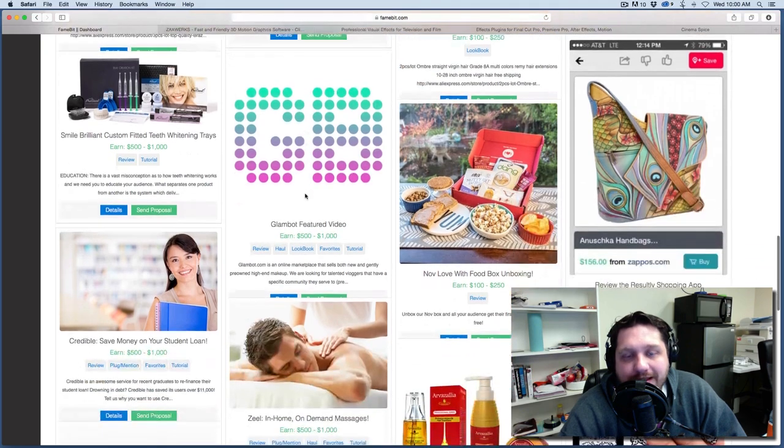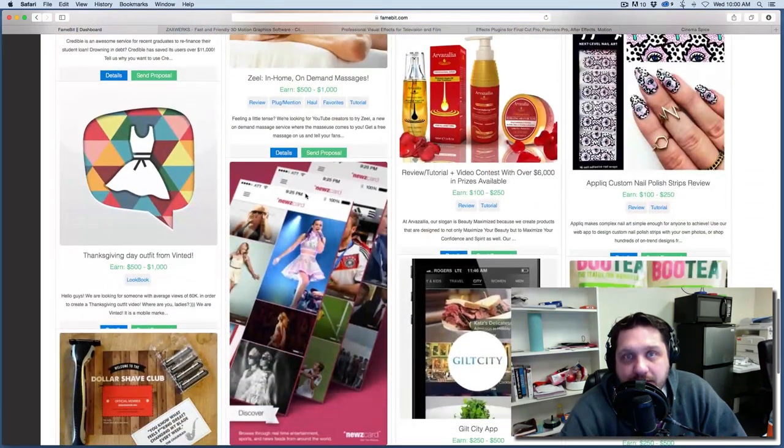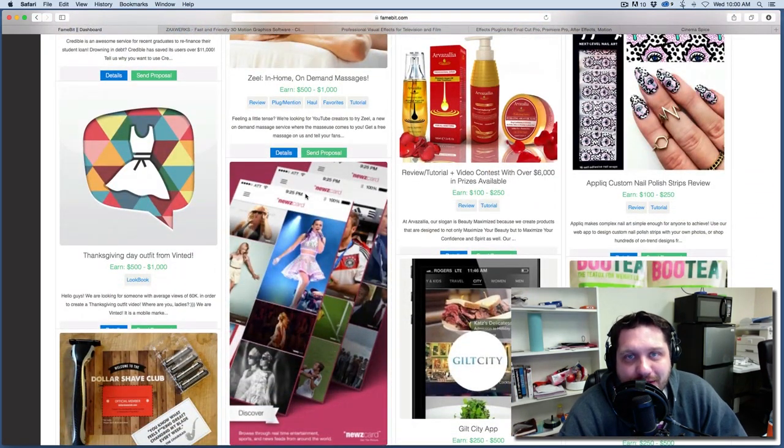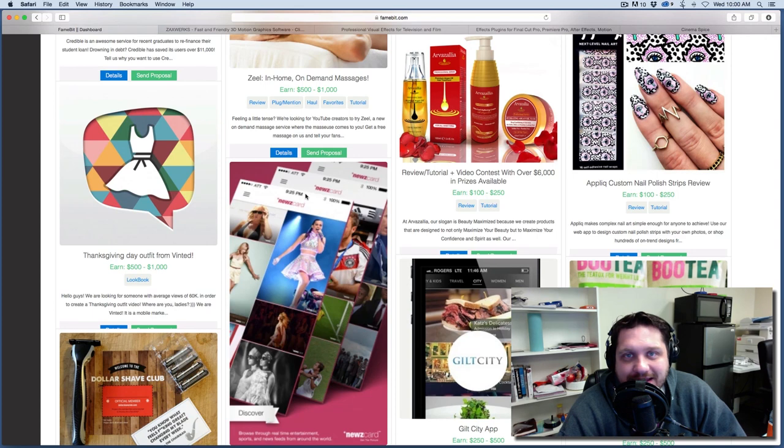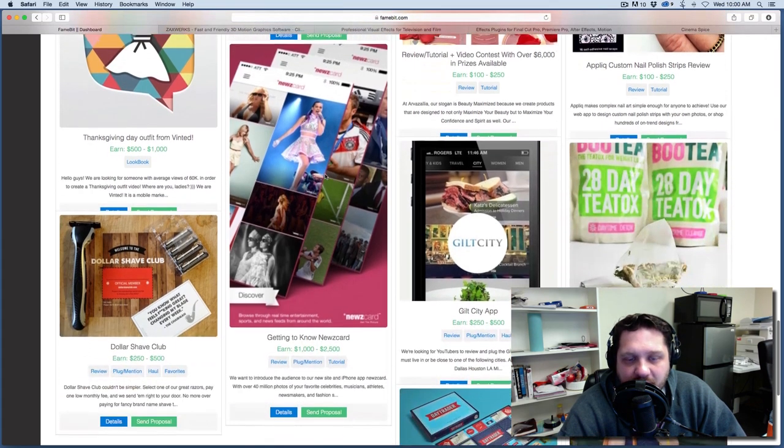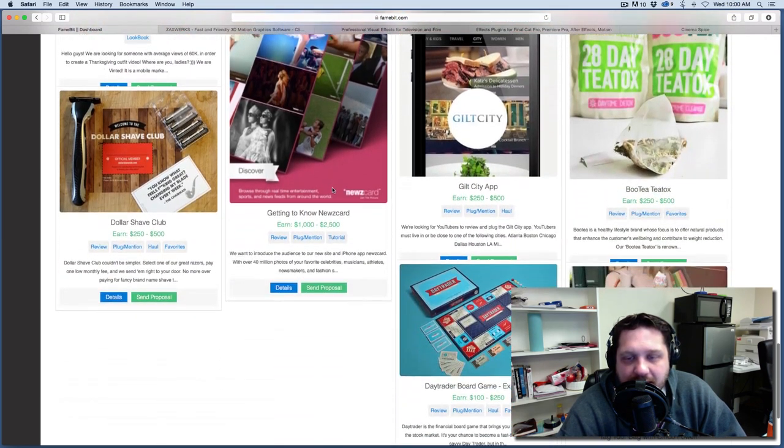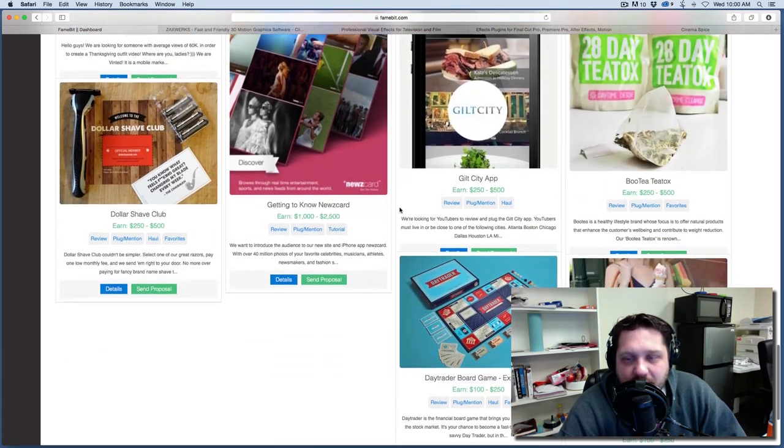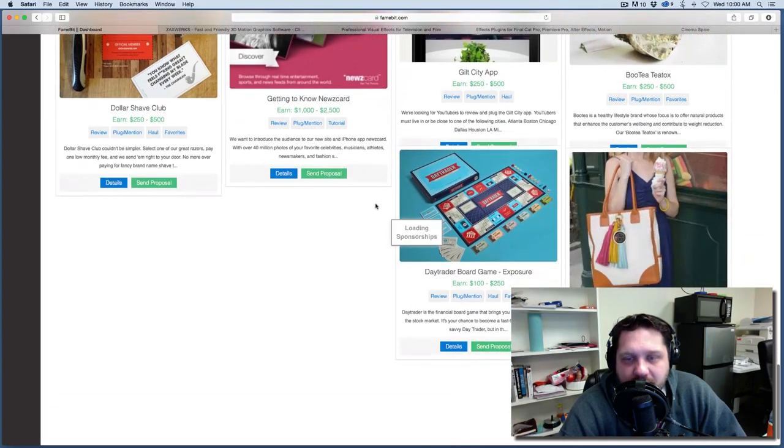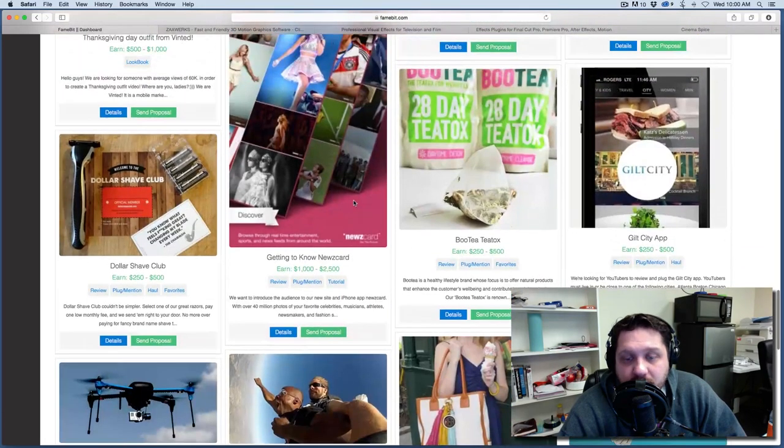And what FameBit is, is it's brand deals for people and you don't need to be a part of any MCN. You don't need to sign any contracts.